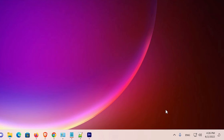So guys, this is the simplest way to hide or unhide your clock and date in Windows 11 operating system. Thank you for watching this video. Don't forget to like, share, and comment, and subscribe to the channel. Thank you guys.